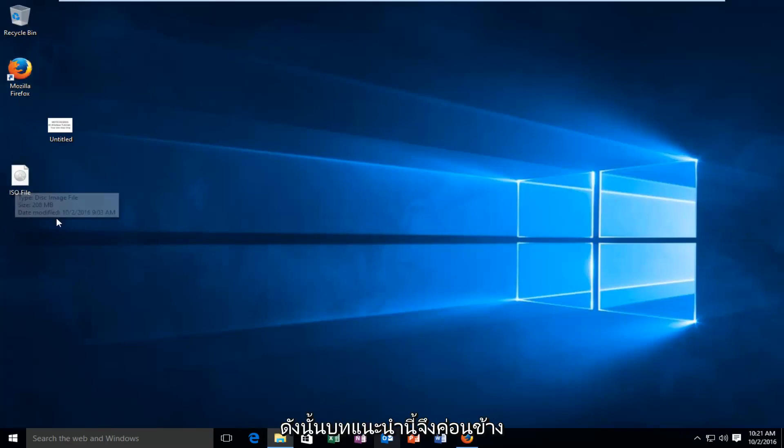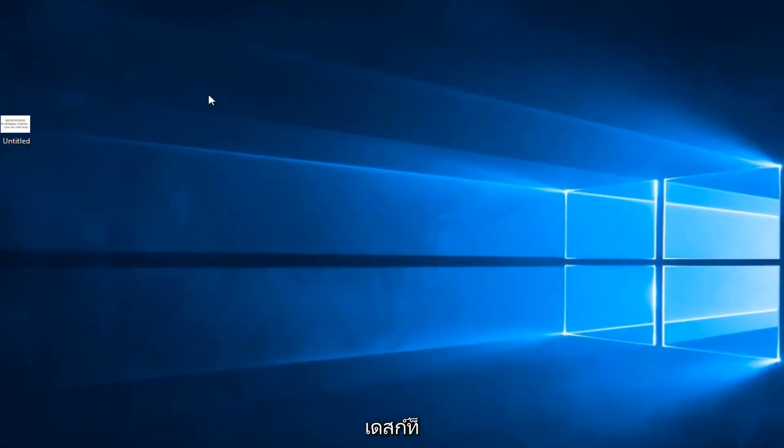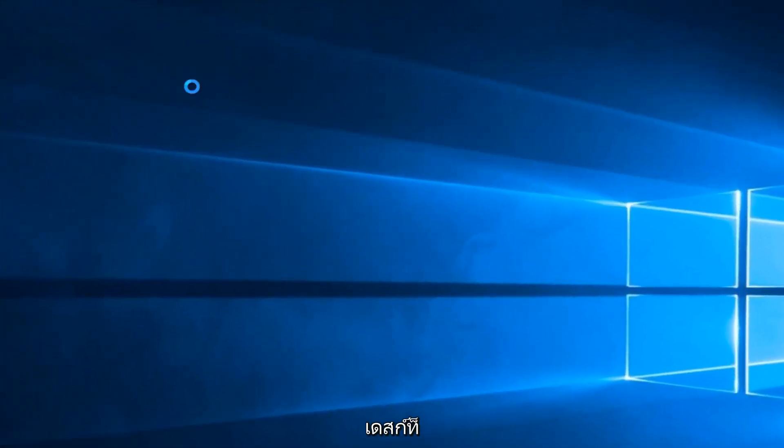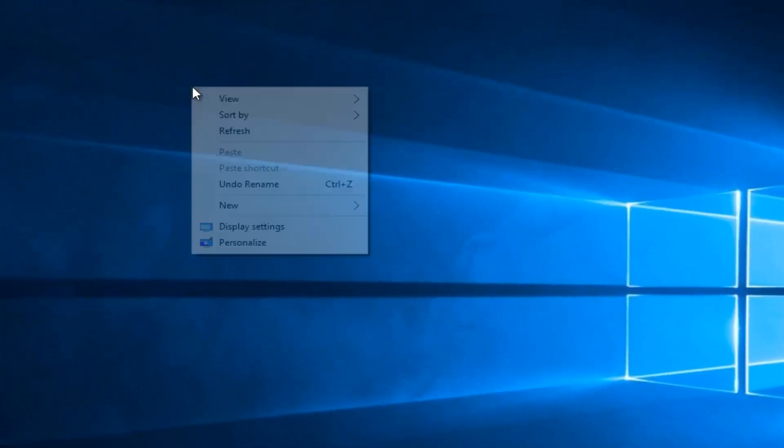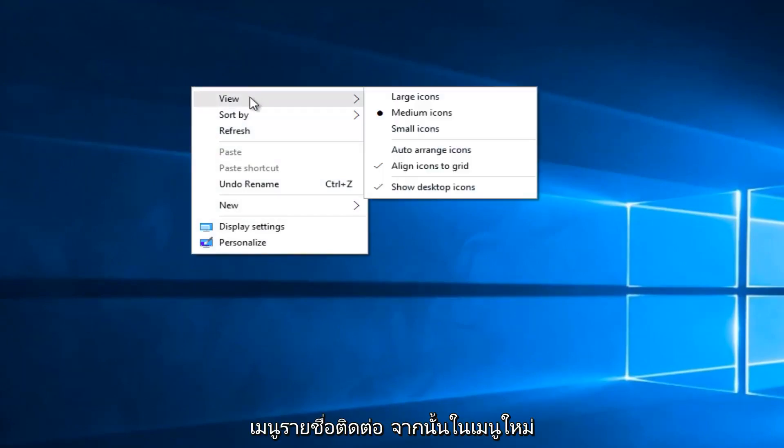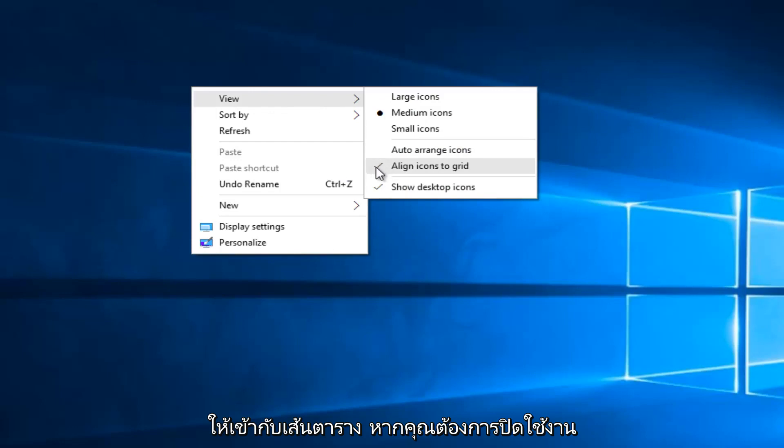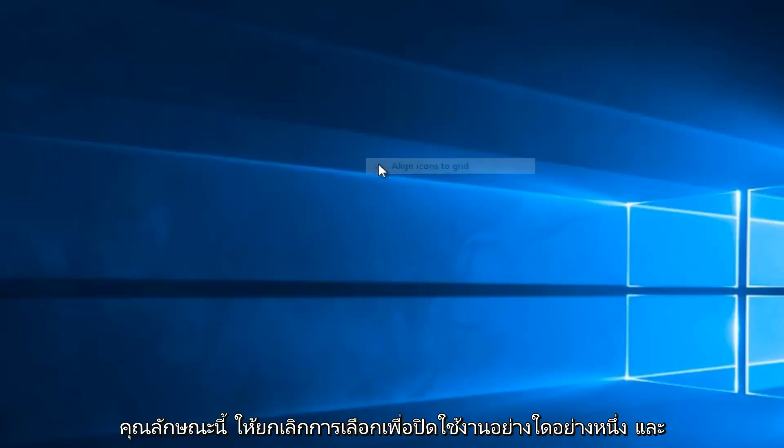So this tutorial is pretty straightforward. We're going to right click on the desktop, and then left click on view on the context menu, and then on the new menu that appears left click on align icons to grid if you want to disable this feature. So uncheck it to disable it.